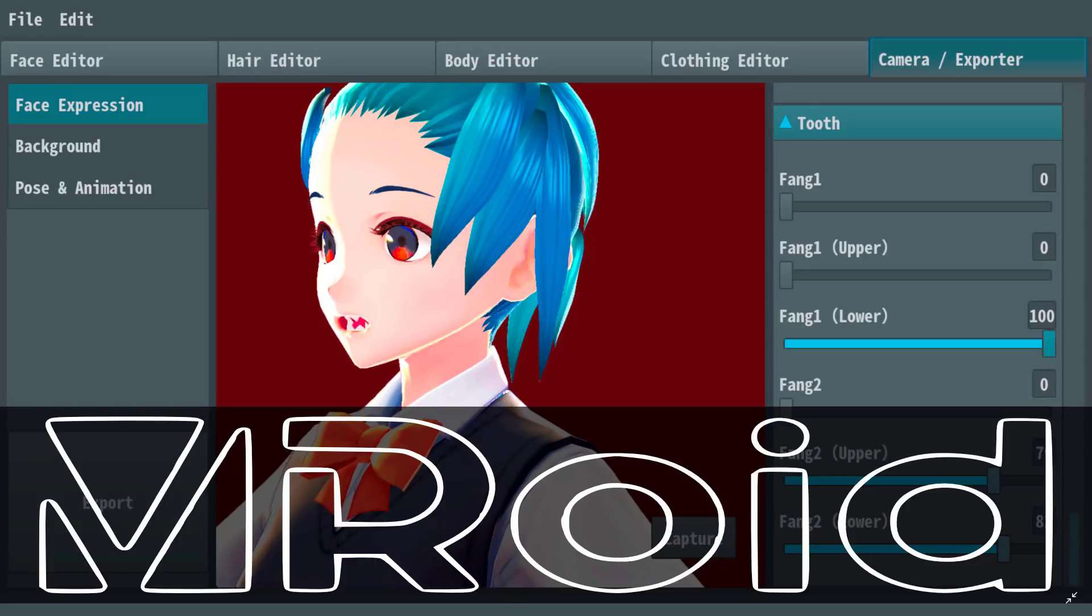Right now it is limited to females, but males are coming soon. If you have ever used a character creator in a video game, you've probably got a pretty good idea how to use this. We're going to look at it and also look at how to bring your assets out and actually make them usable in your own game.